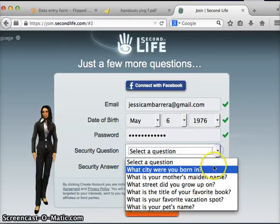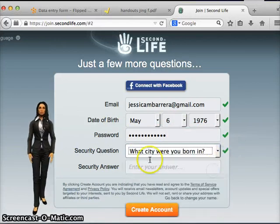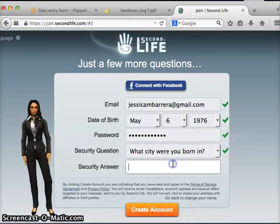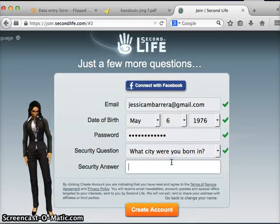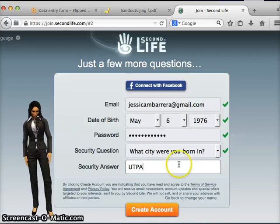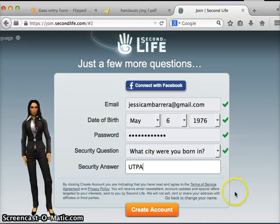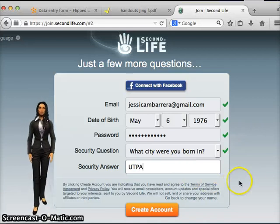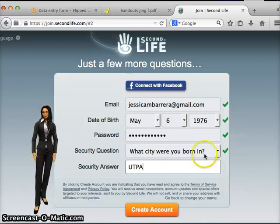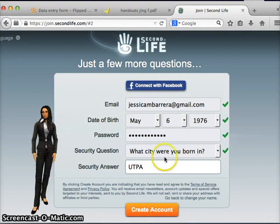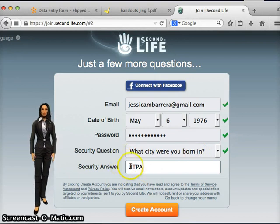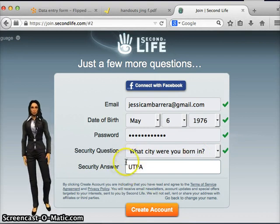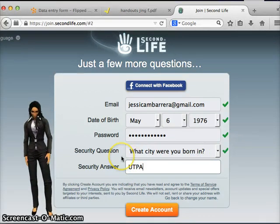Security question: choose one of the options provided and enter an answer. This is used when you select to reset your password — this question will come up and you need to remember the security answer so that you can have your password reset.